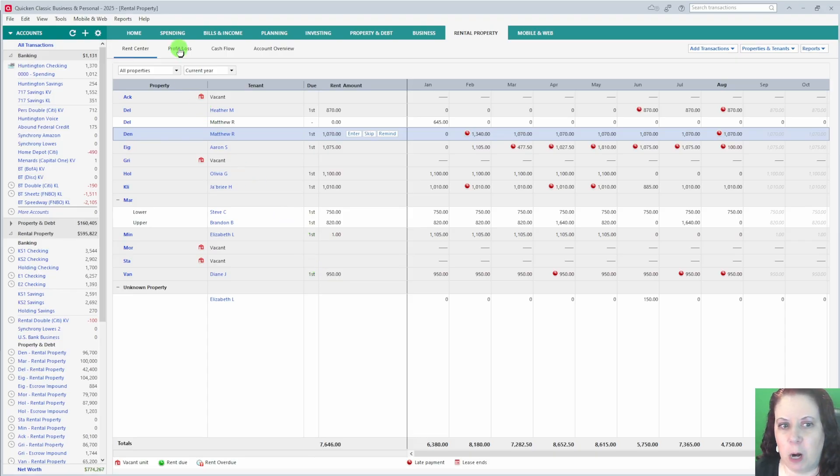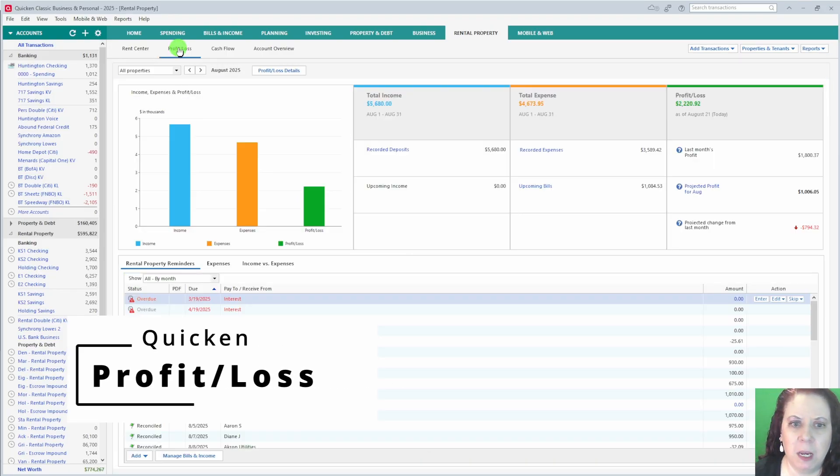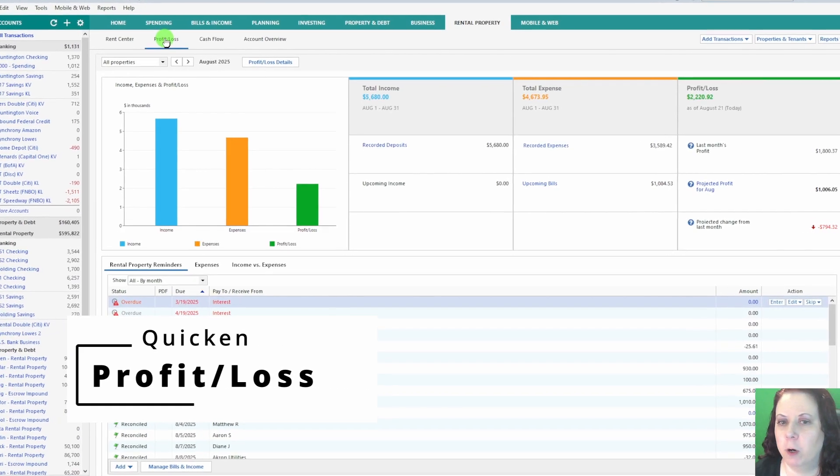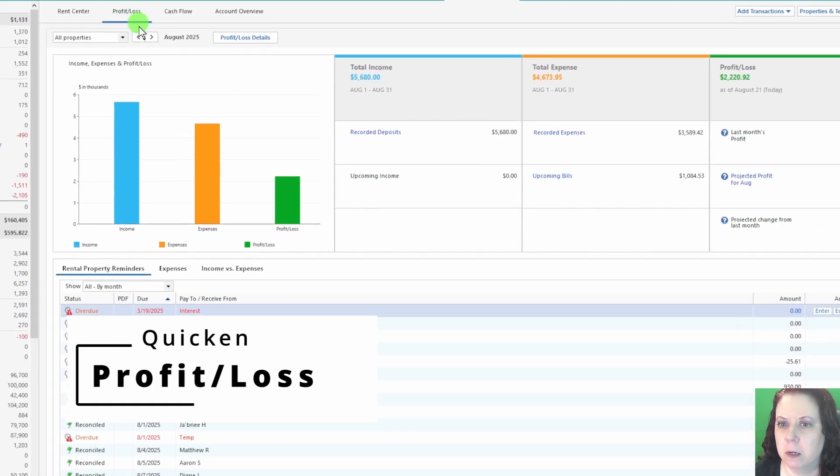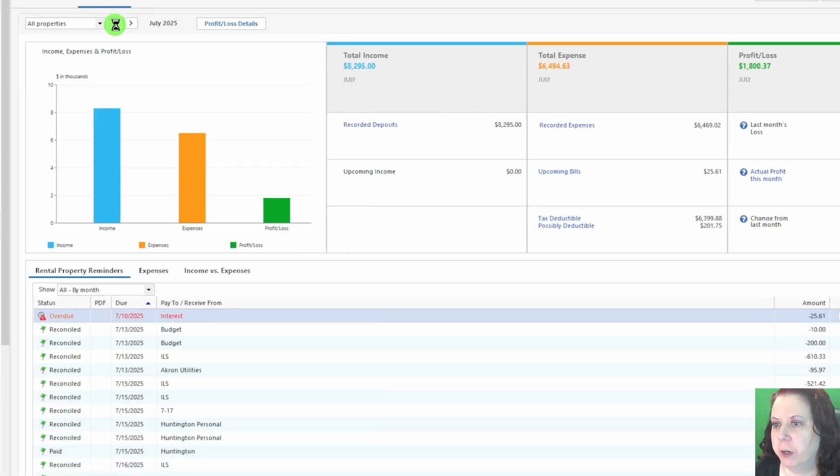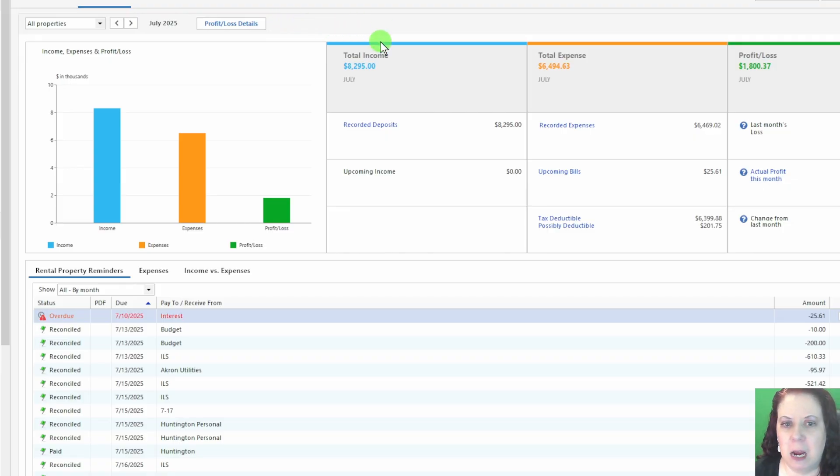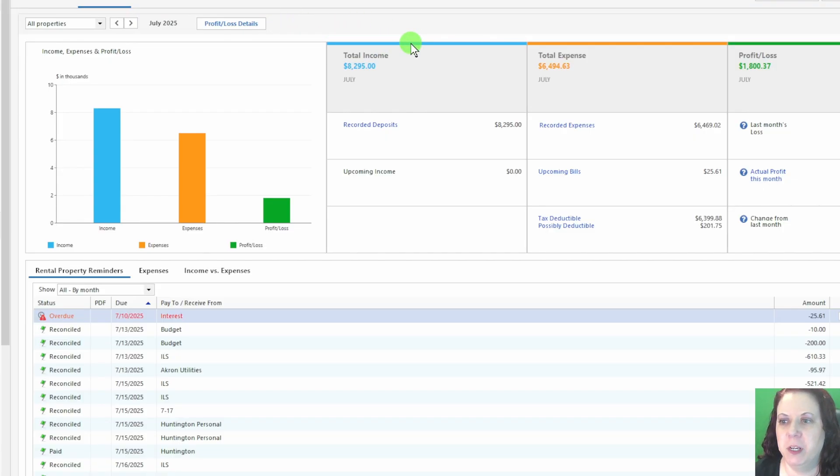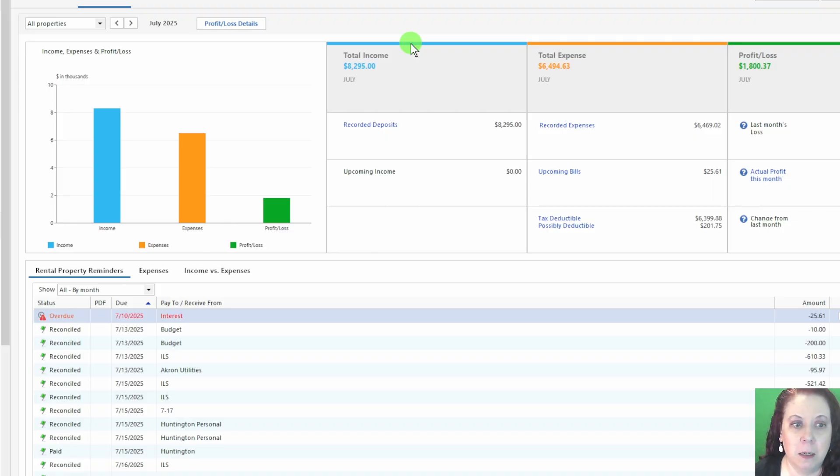Alright, next is the Profit and Loss tab. Here Quicken organizes your income and expenses into a report that looks very similar to what an accountant would use. This helps you see how much profit your rental business is actually making, not just the rent coming in, but also the expenses going out, like repairs, mortgage interest, insurance, and other costs.